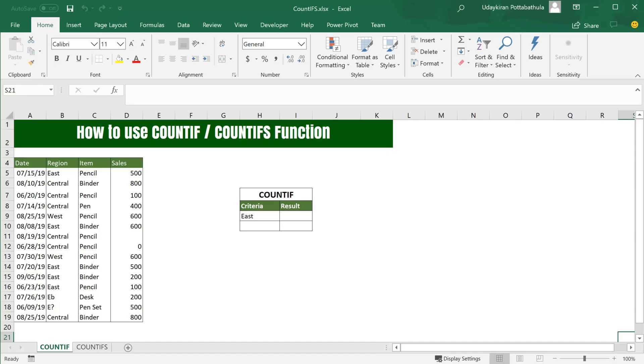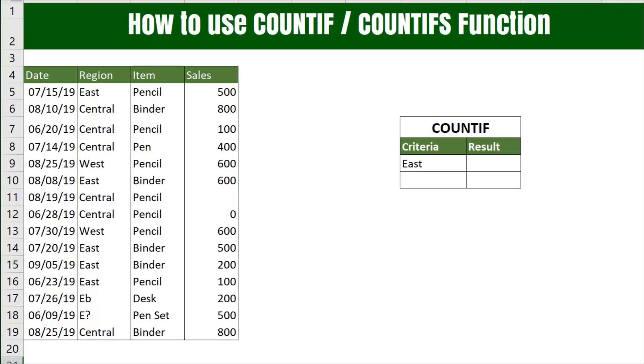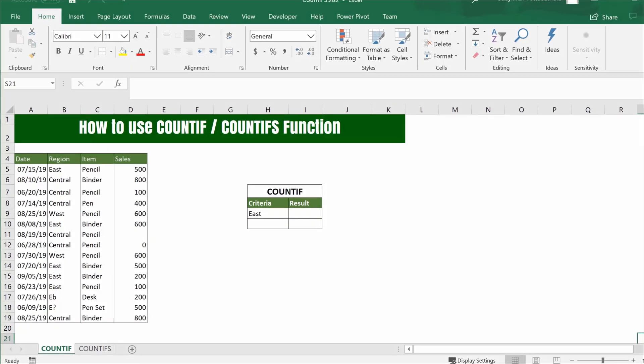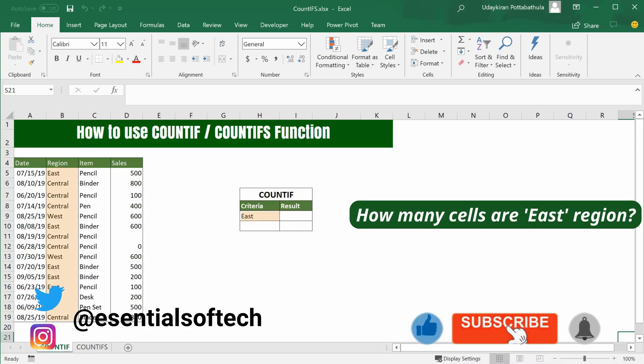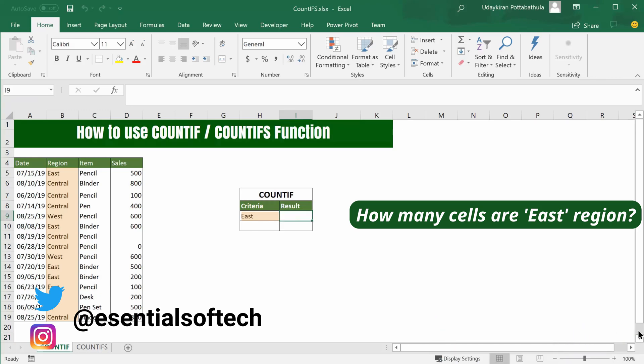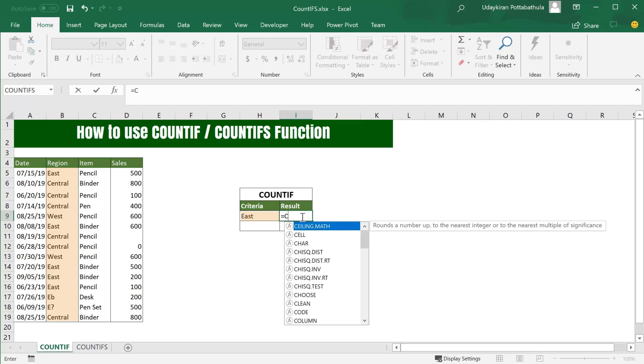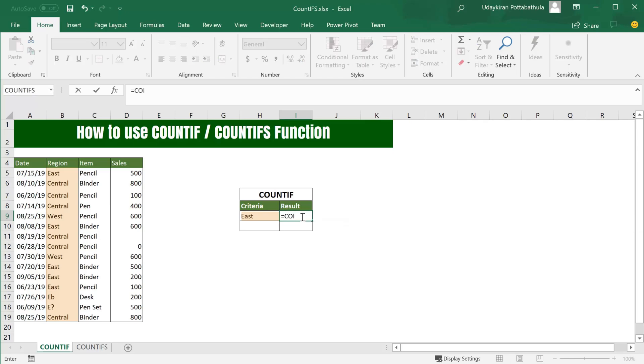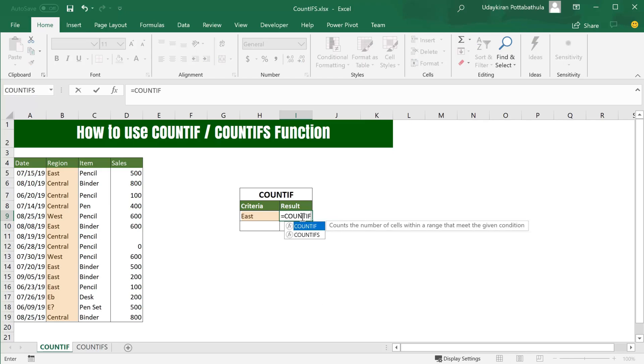COUNTIF function can be used when you want to find the number of cells that meet certain criteria. Let's use some sales information for this demo. This data has a bunch of columns: sales date, region, item that was sold, and sales revenue. If you want to find how many times region East appears in this list, you can do that by simply typing equal to and type COUNTIF formula.